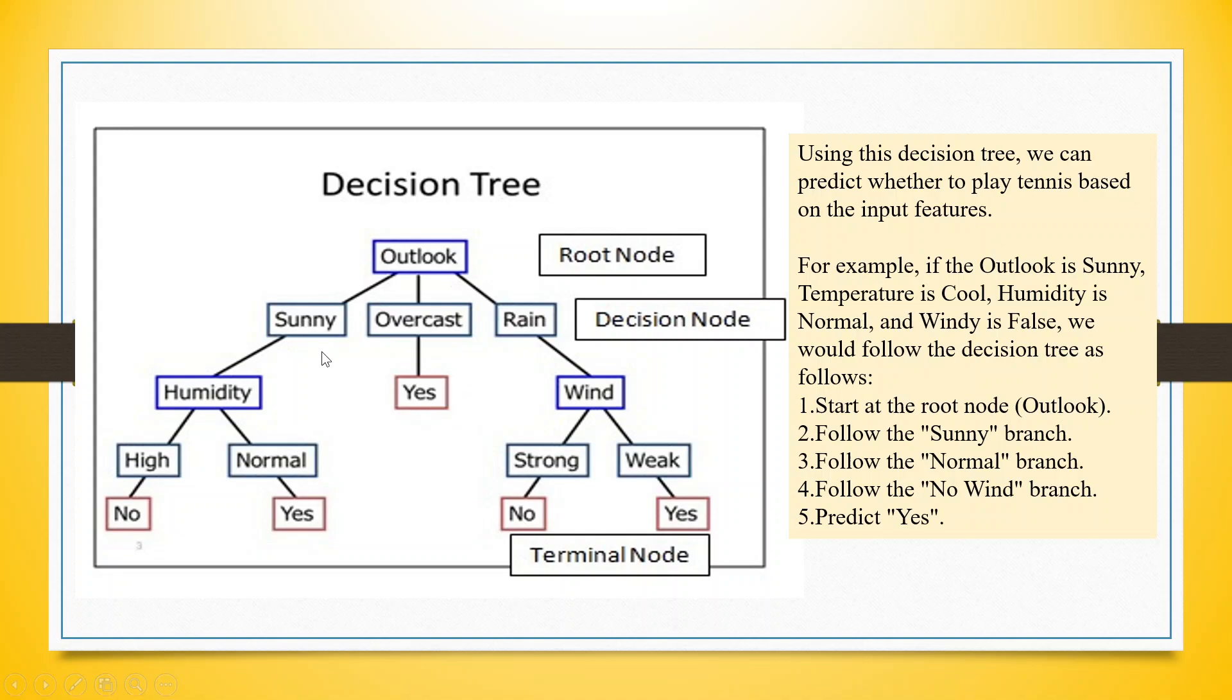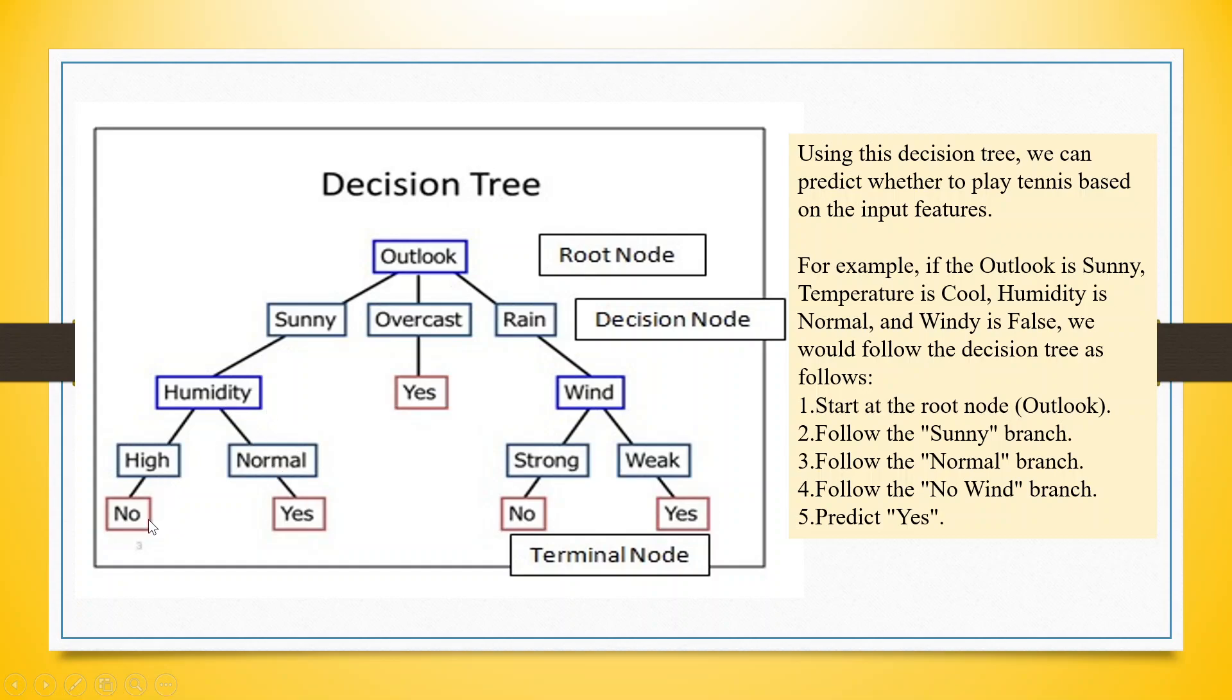But in case of sun, as we have already seen, 50% chances are there that John will play tennis and John will not play tennis. Now, this decision depends on the humidity levels. If the humidity level is normal, John plays the tennis. If it is high, John does not play tennis. Now, how to detect the purity of the node?